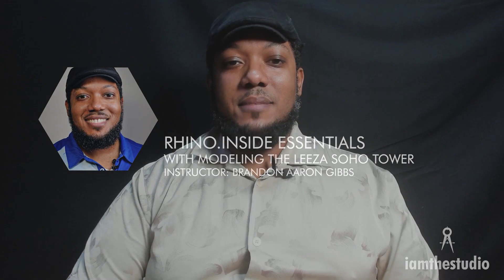Hi, I'm Brandon Aaron Gibbs, Director of MojiForm. I'll be your instructor in this Rhino Essentials course, where you will learn the interoperability workflows with RhinoInside, helping you bridge the CAD, BIM, and parametric engines of Revit and Rhino.